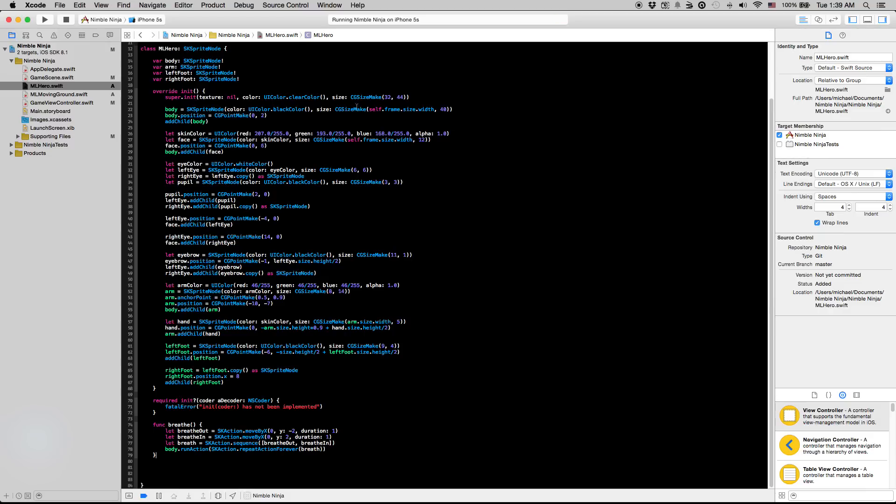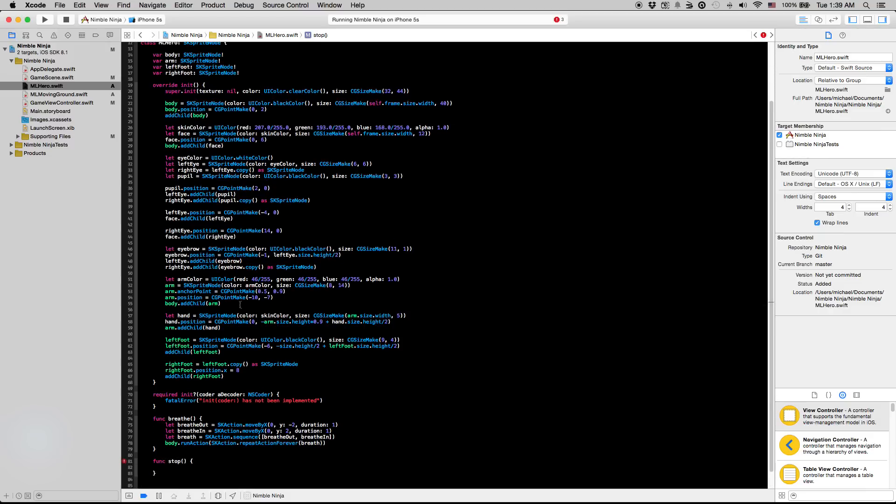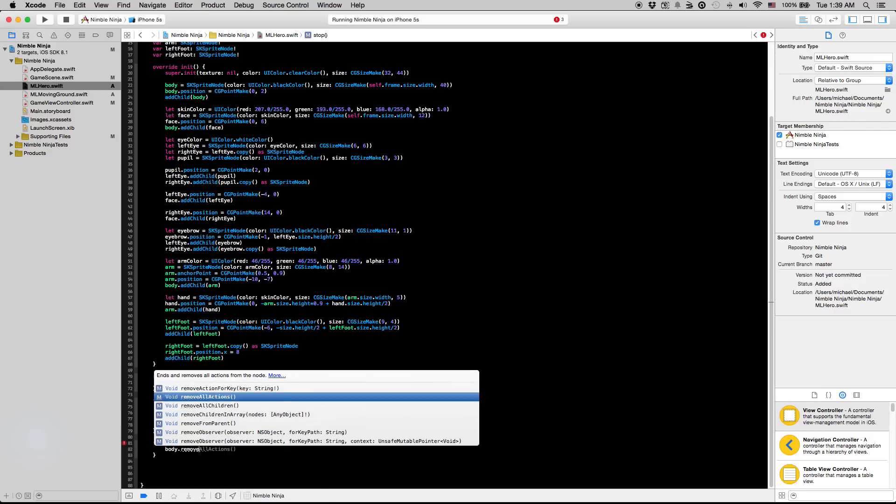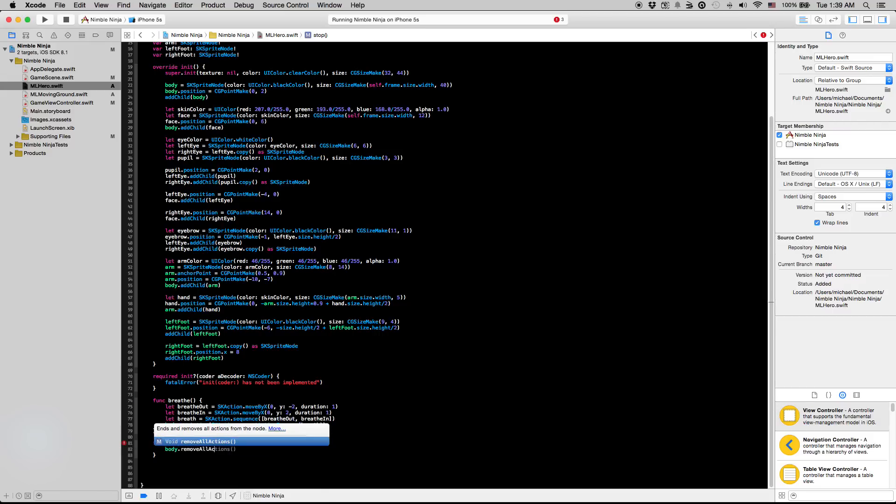We're going to create one more method before we pull up the simulator called stop. And all this is going to do is we're going to say body dot remove all actions. So it's going to remove any active action that is happening on our body at that moment.